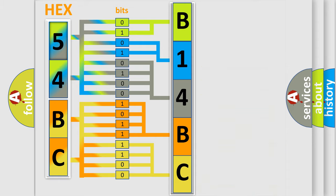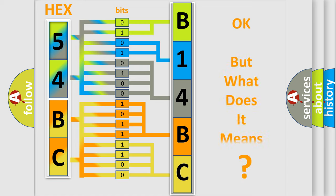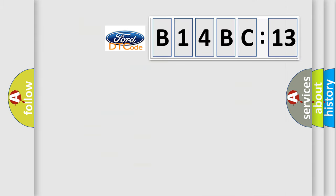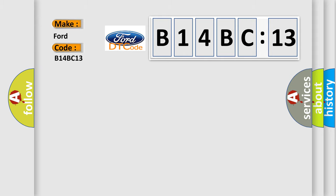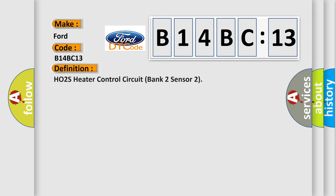We now know in what way the diagnostic tool translates the received information into a more comprehensible format. The number itself does not make sense if we cannot assign information about what it actually expresses. So, what does the diagnostic trouble code B14BC13 interpret specifically for Infinity car manufacturers?